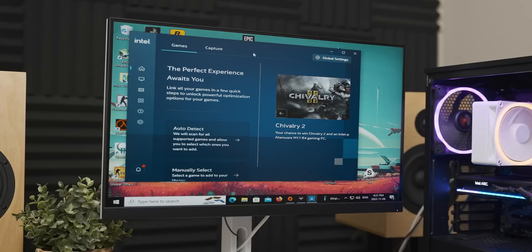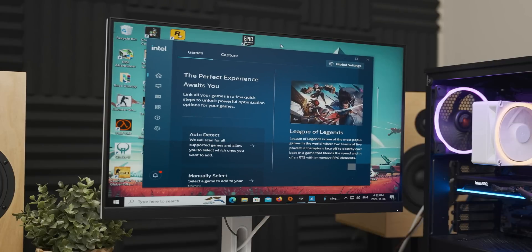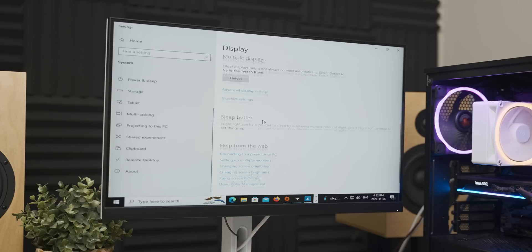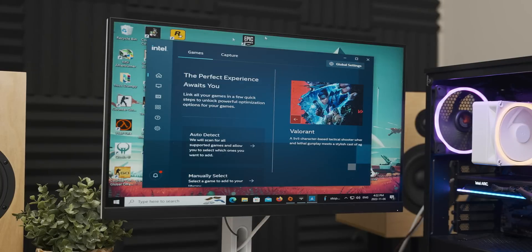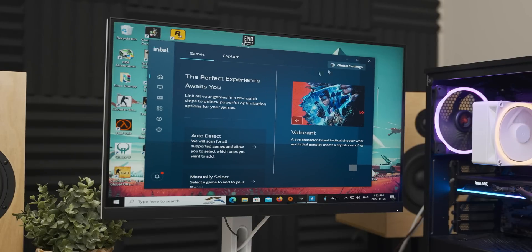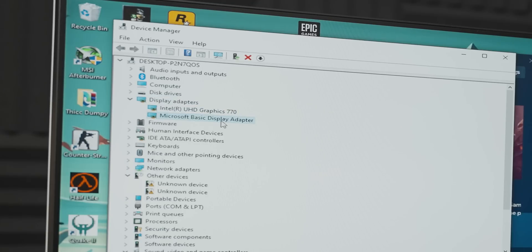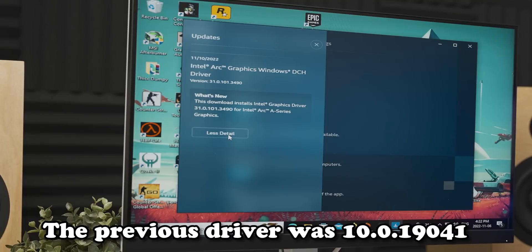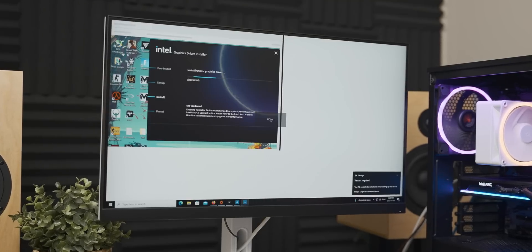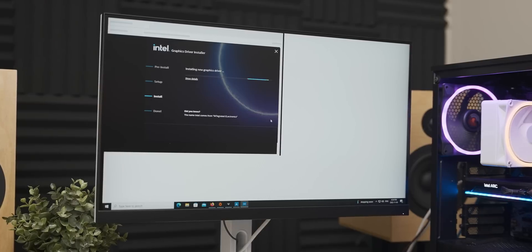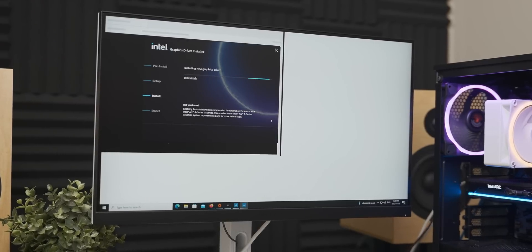Straight off the bat, enabling rebar support broke the Intel drivers that were already on the system. It seemed to cause some form of weird GPU amnesia, because Windows just recognized the A770 as a basic display adapter. So I then installed some updated Intel drivers, which means today's comparison has turned into rebar off versus rebar on with slightly newer Intel drivers.